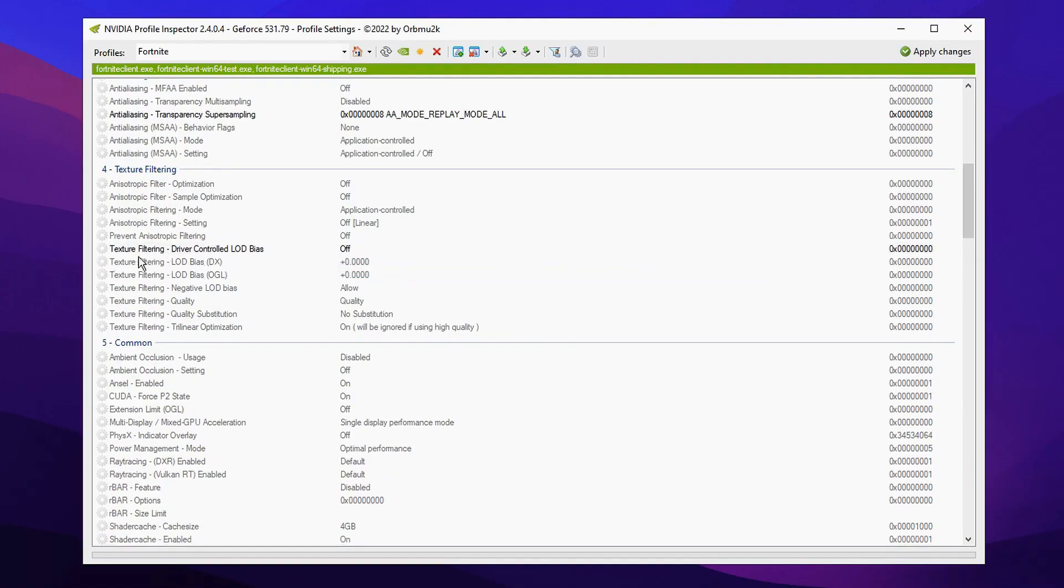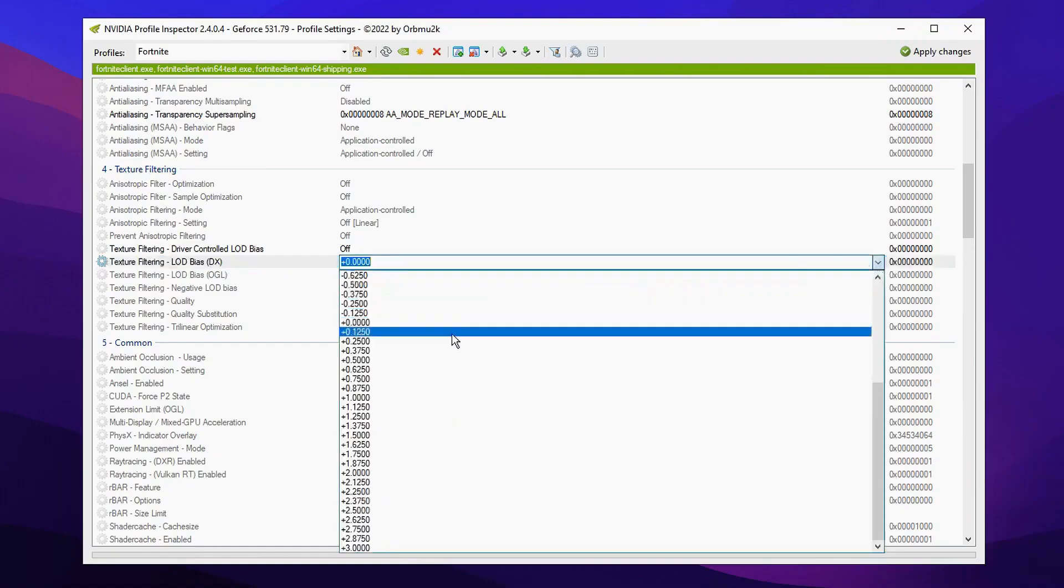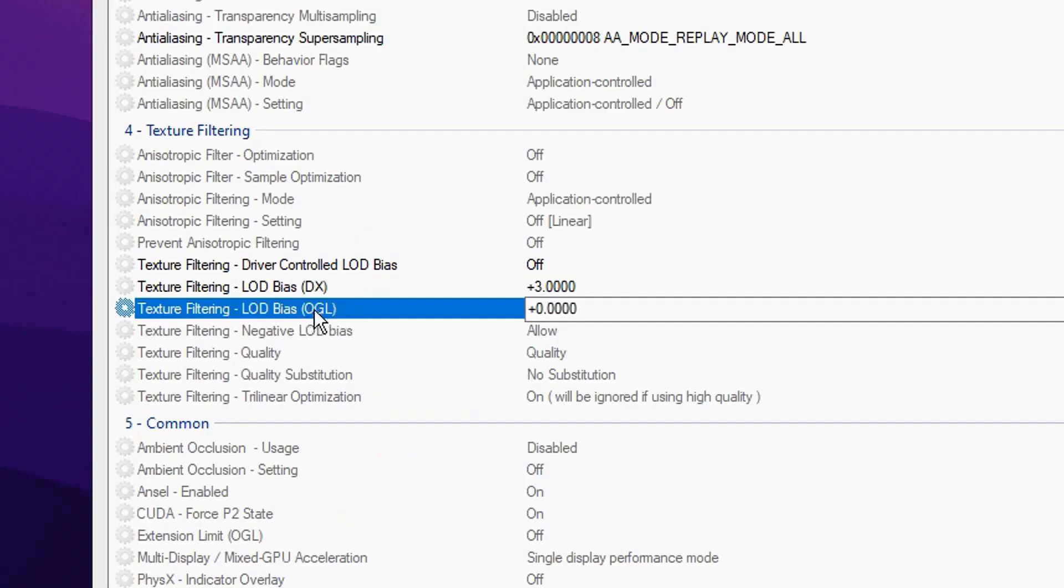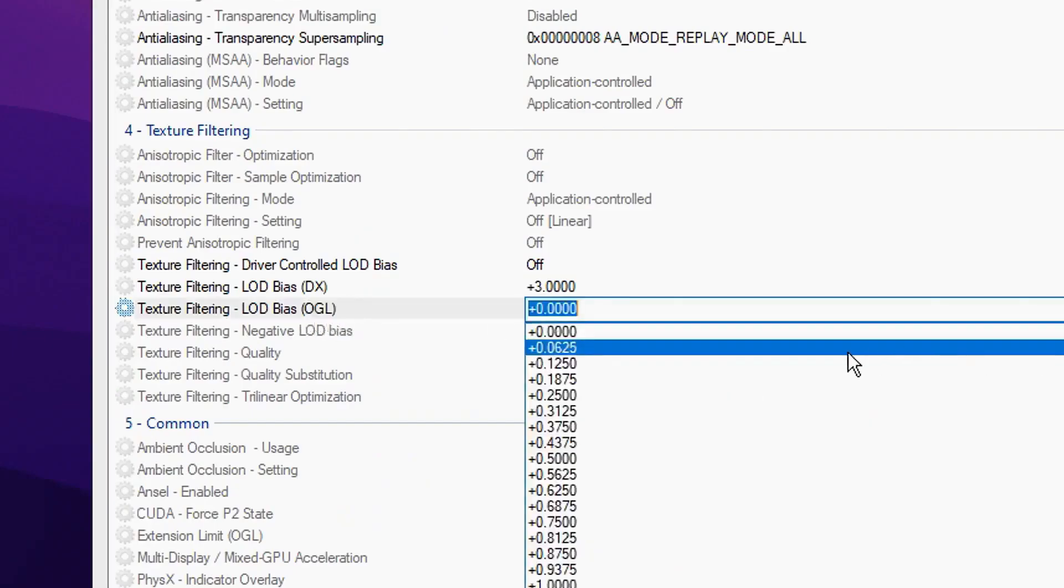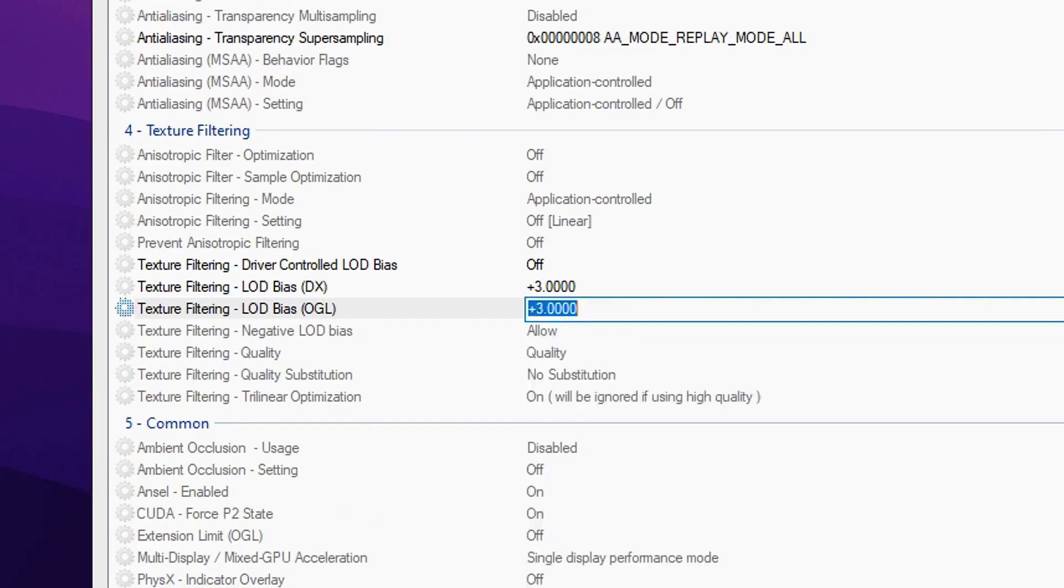And then just underneath it we're gonna change the LOD bias DirectX from the default to plus 3. And we're gonna do that again with the one below it which is OpenGL. We're gonna change that from the default to plus 3 like so. Both of them are matching like that.